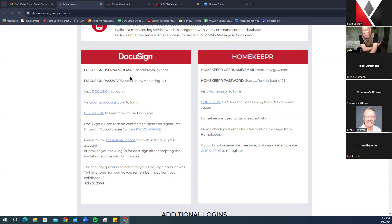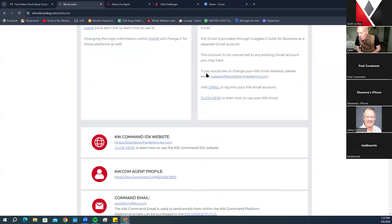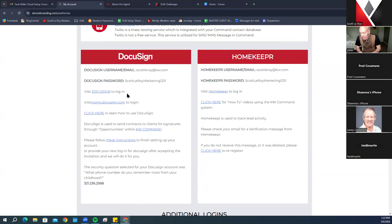When we create your DocuSign account, there are one or two possible outcomes: you will either see your DocuSign username with a link to complete your setup — meaning we were not able to access your KW email — or we fully set it up. If you need to complete setup yourself, you will find a DocuSign email in your inbox and need to choose your password and security question. We typically use the security question 'What phone number do you remember most from your childhood?'